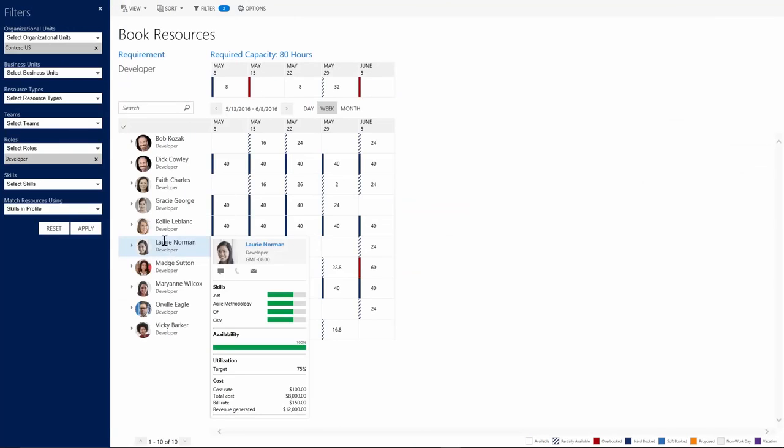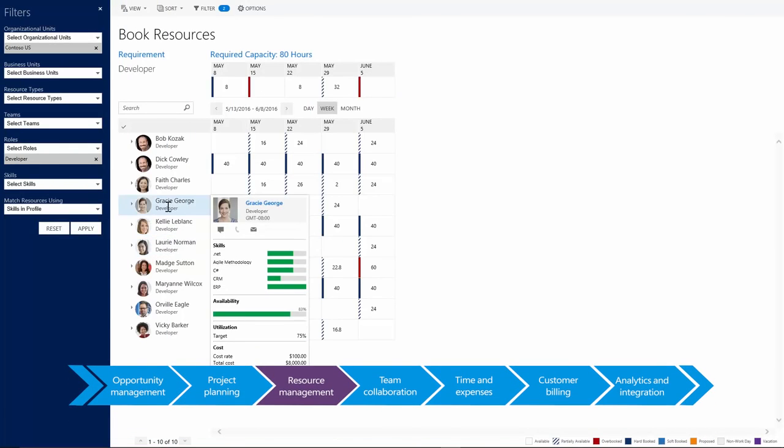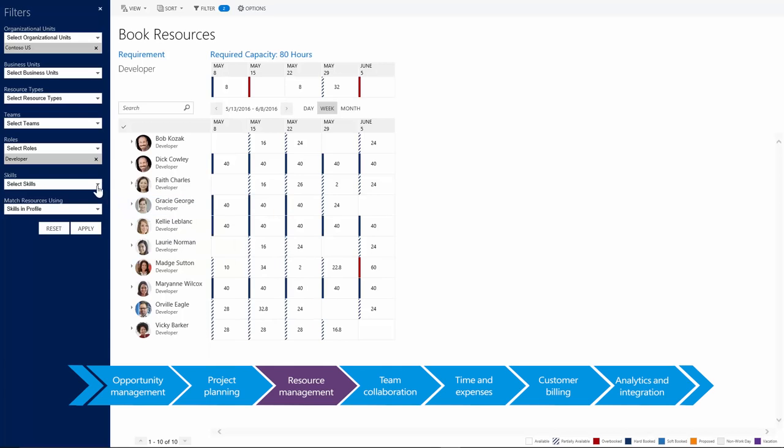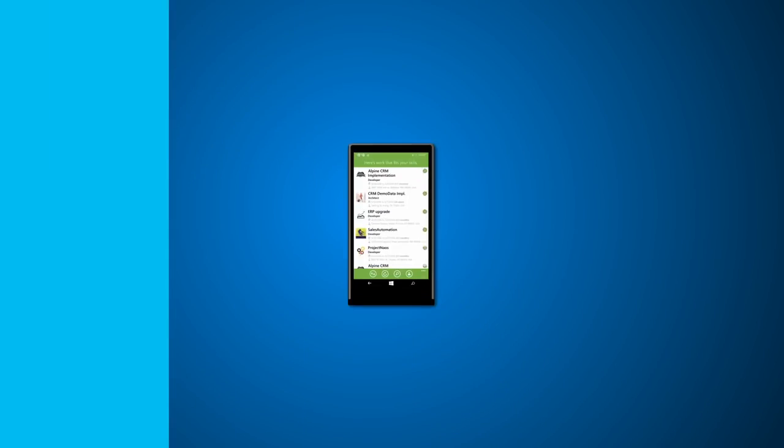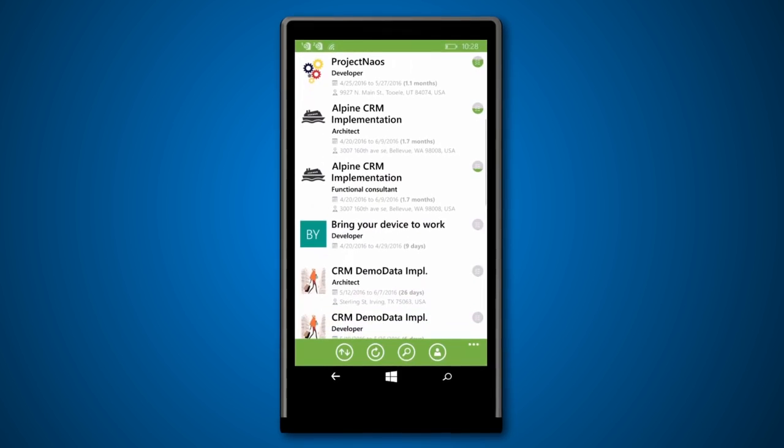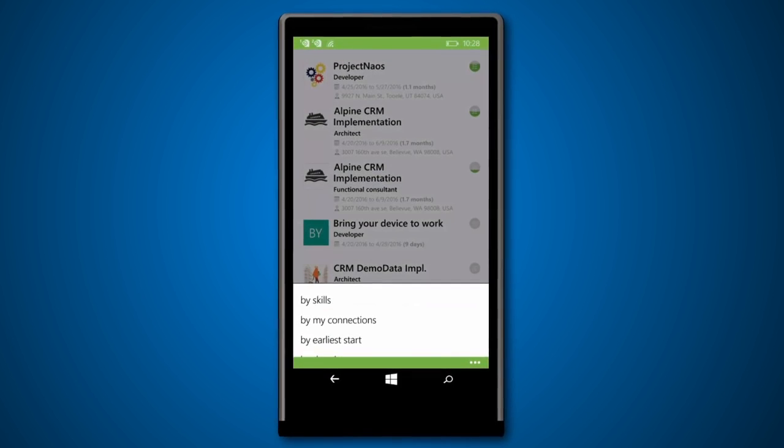Resource management builds from real-time consultant availability and skills, optimizing resource recommendations and surfacing open project roles that team members can see and apply for.